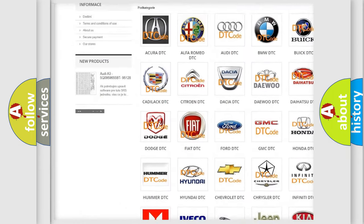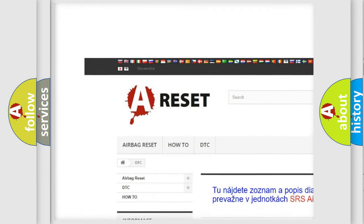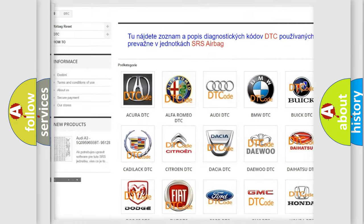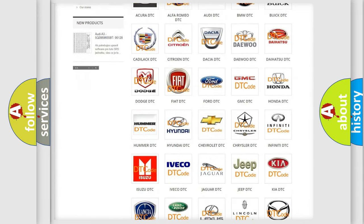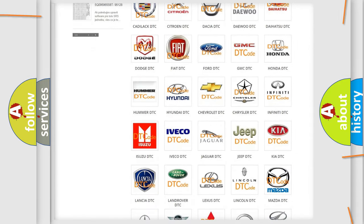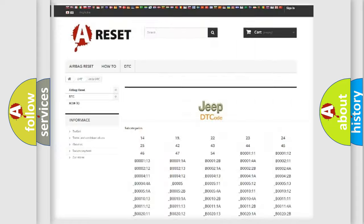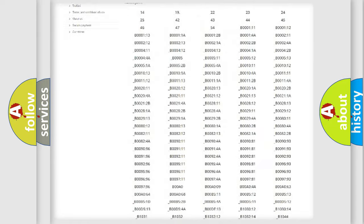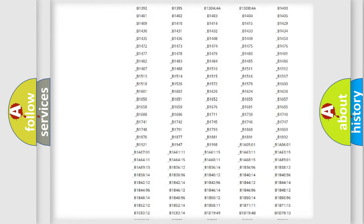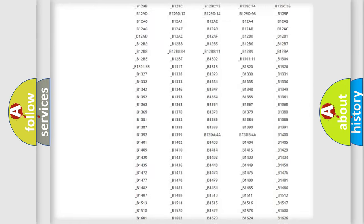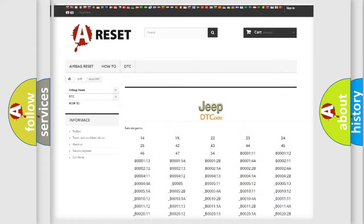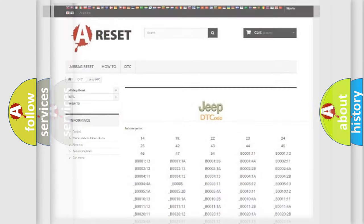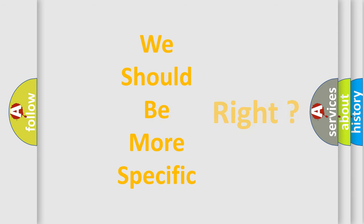Our website airbagreset.sk produces useful videos for you. You do not have to go through the OBD2 protocol anymore to know how to troubleshoot any car breakdown. You will find all the diagnostic codes that can be diagnosed in Jeep vehicles, and many other useful things. The following demonstration will help you look into the world of software for car control units.